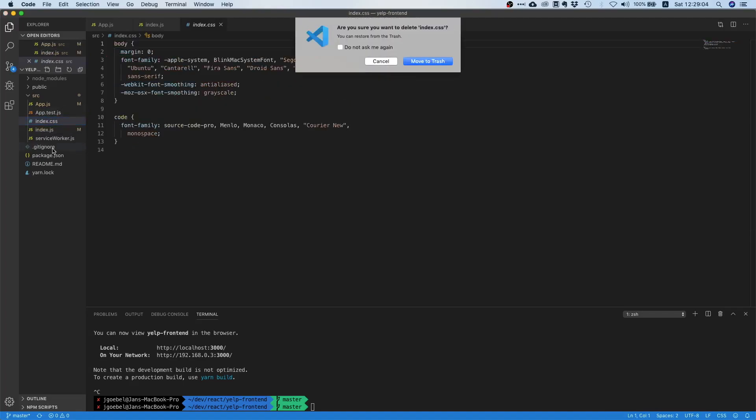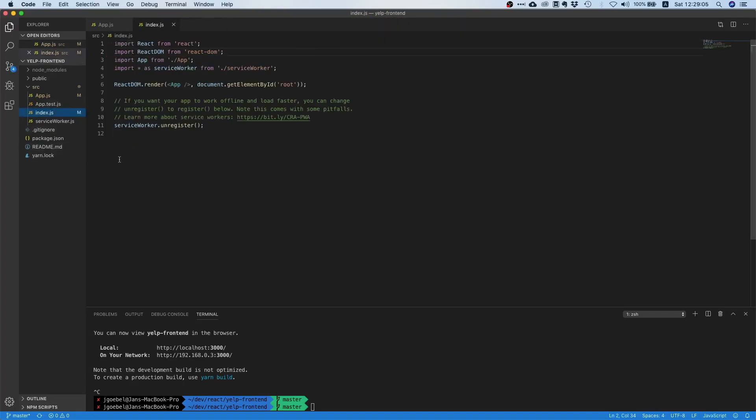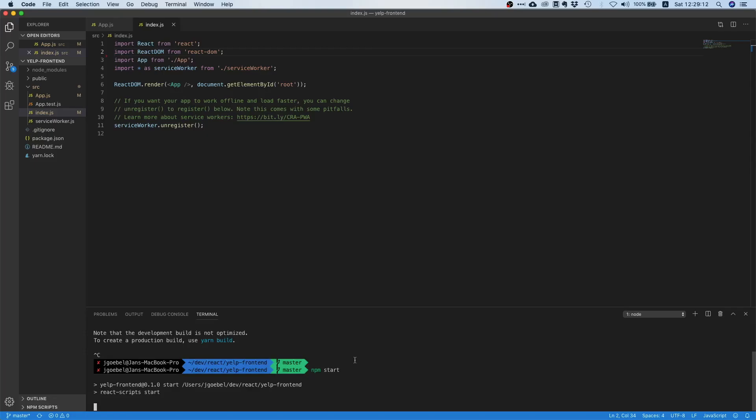Let's delete this as well and now we should be pretty good. If we now start our application we should just see the text we entered and we got rid of the boilerplate stuff.